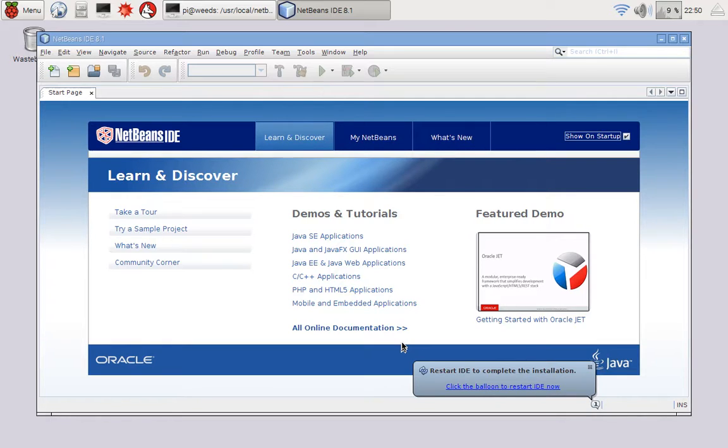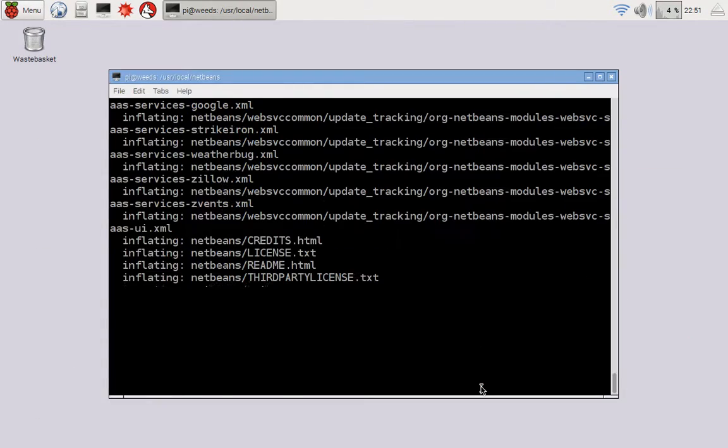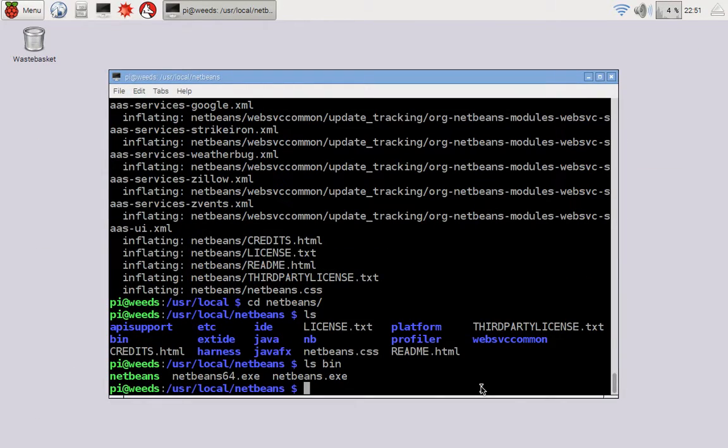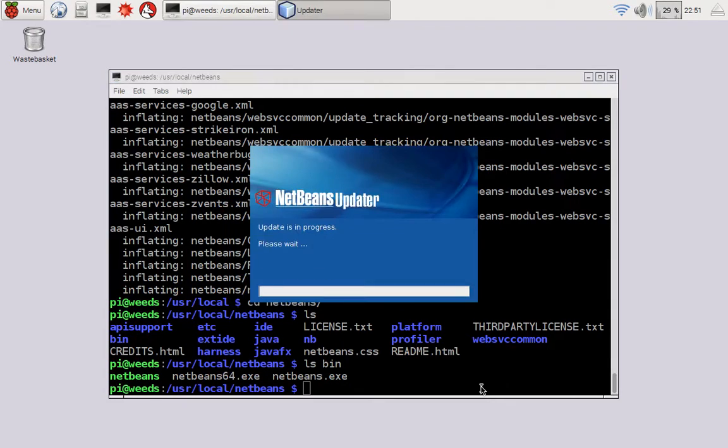Okay, now that the plugins are downloaded and installed, it says restart. So down here, click the balloon to restart the IDE now. So we're going to do that, and it'll kick it back open with the latest versions of all the components.